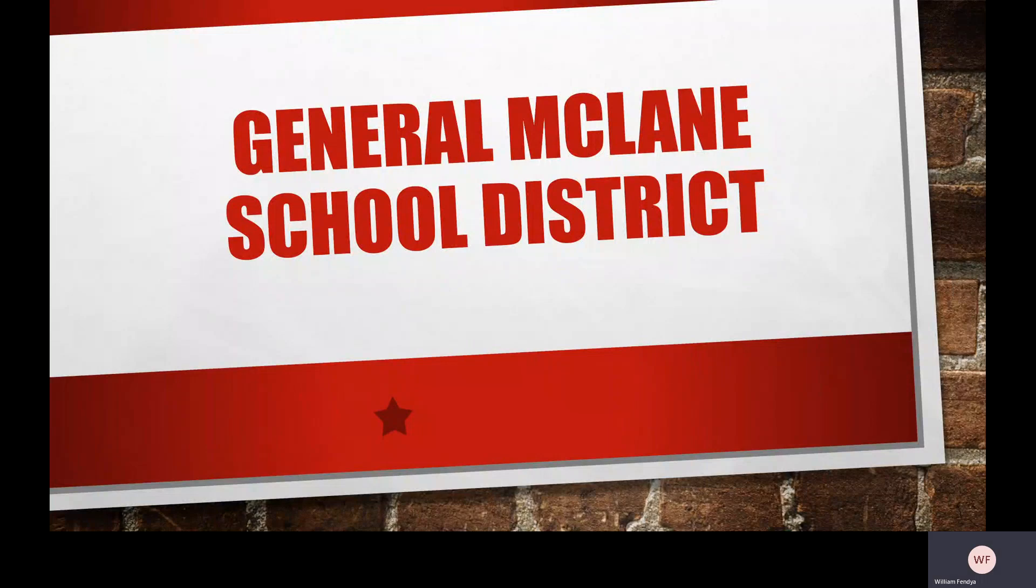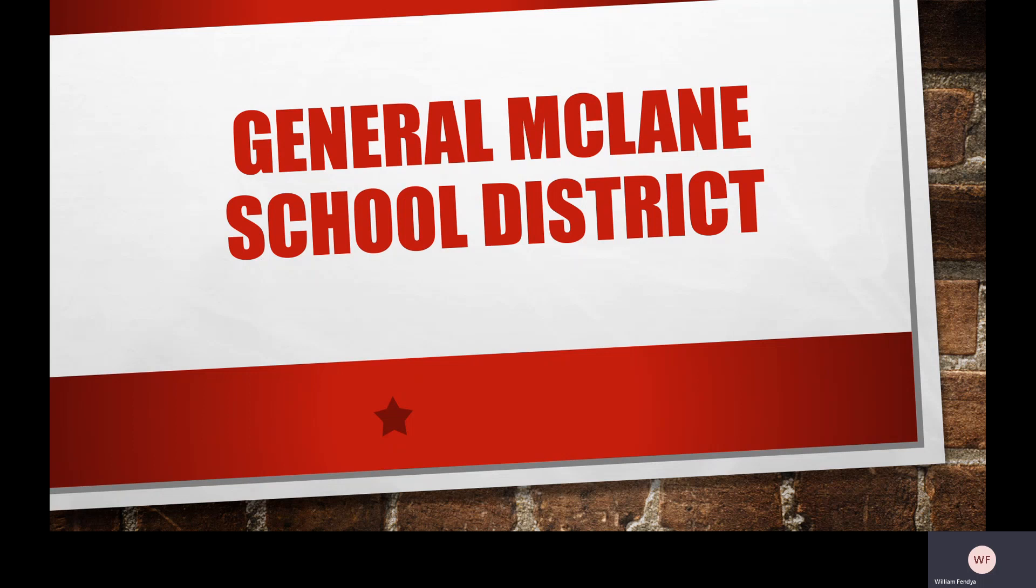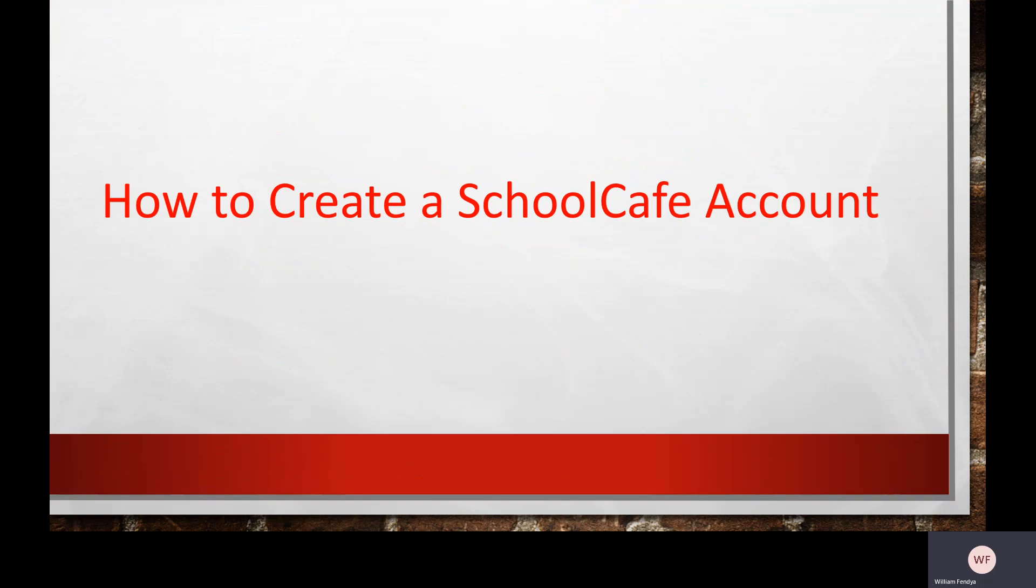This video is for General McLean School District students, parents, and employees. The purpose of this video is to provide instructions for how to create a user account in School Cafe.